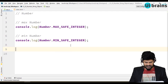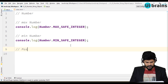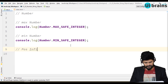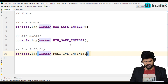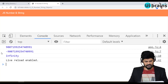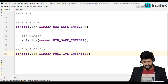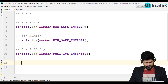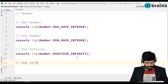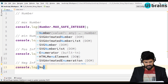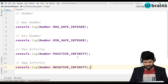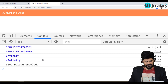You can even represent infinity in programming. For positive infinity, you use console.log of Number.POSITIVE_INFINITY. You can represent negative infinity using console.log of Number.NEGATIVE_INFINITY, and you get the negative infinity like this.